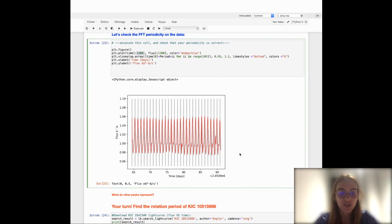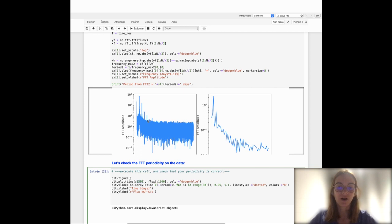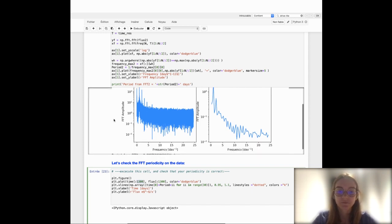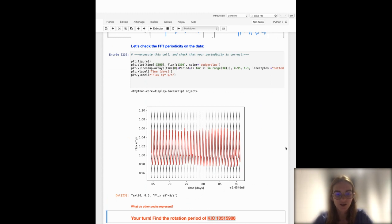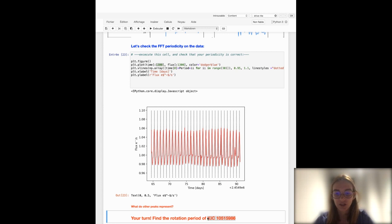I can ask you one question to think about: what do all the other peaks represent in this FFT? We can discuss it when we meet in a few weeks — just try to think about that. Now it's your turn to work. I've shown you how to measure the rotation period of a Kepler star using the FFT. I would like you to try to do the same on another star with identifier KIC 10515986.